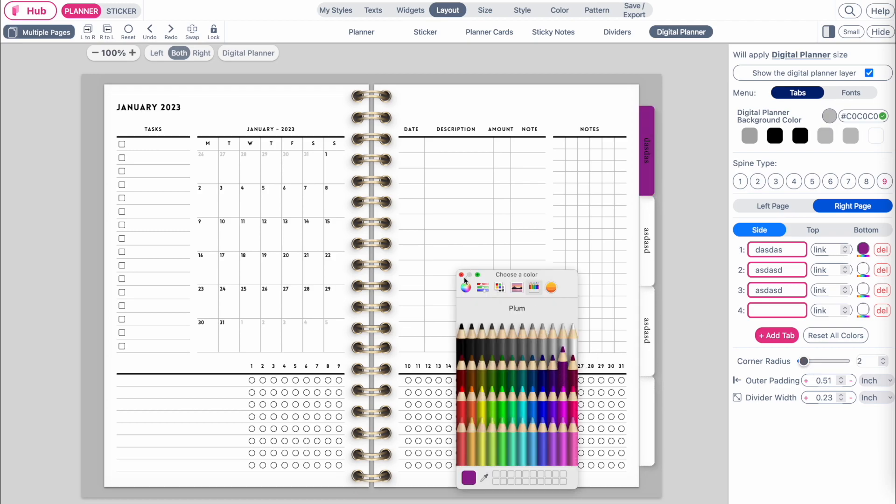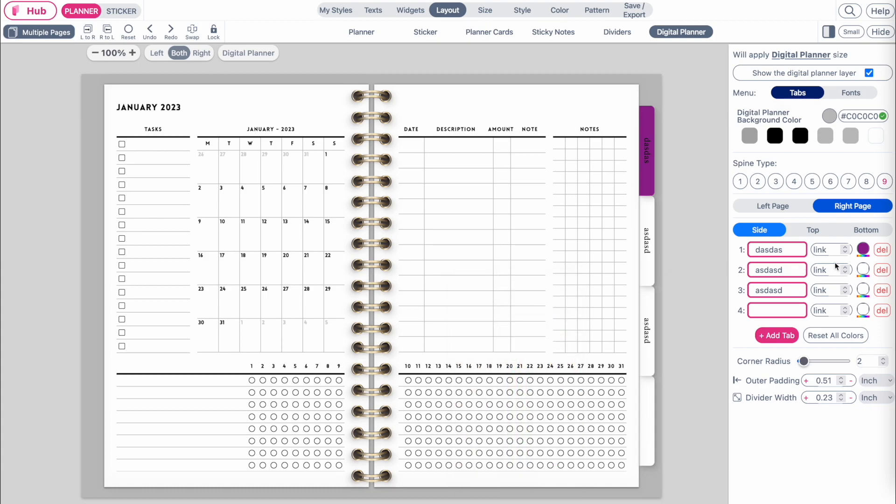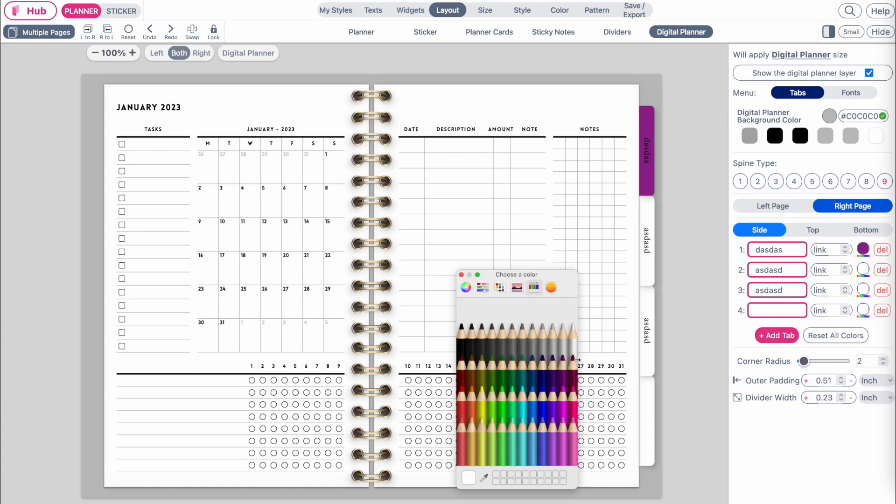If you want to change the color of the tab, click on the color field and select a new color. The color selection tool might look different on your browser, so it really depends on if you're using Firefox or Safari.